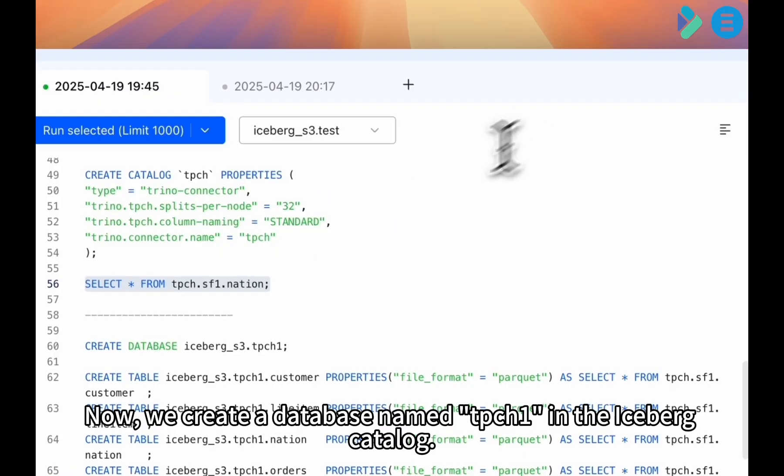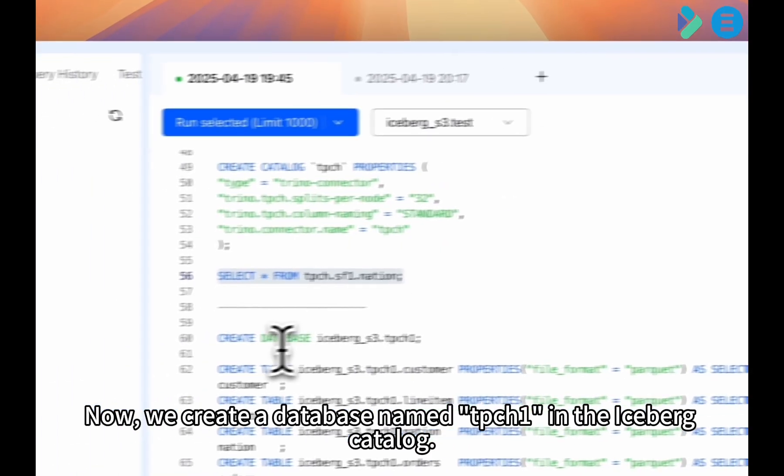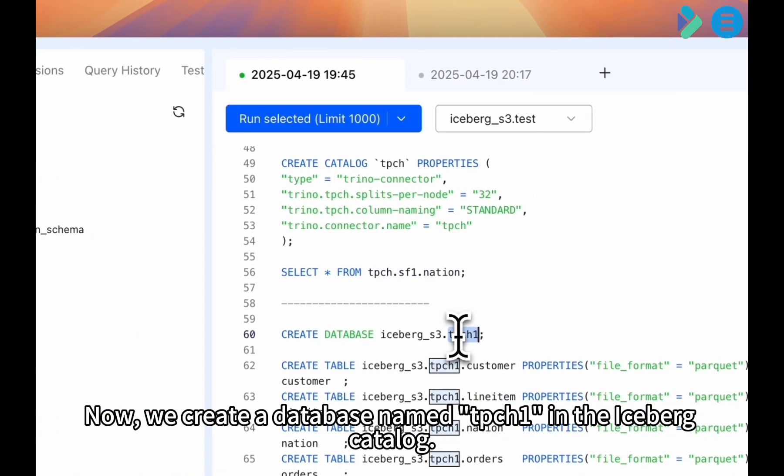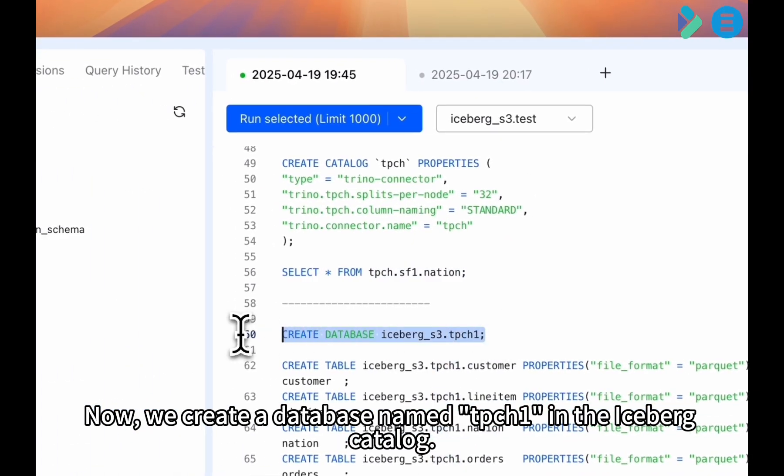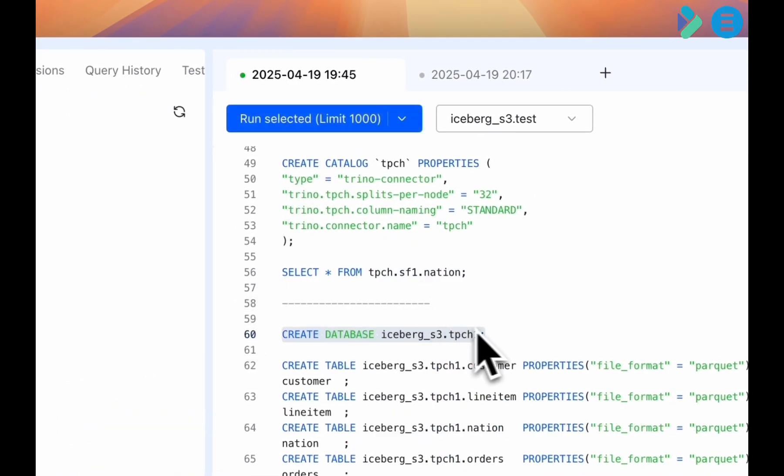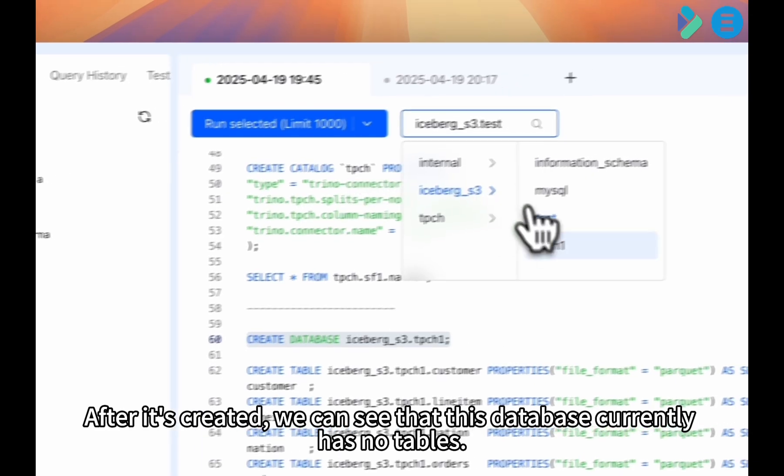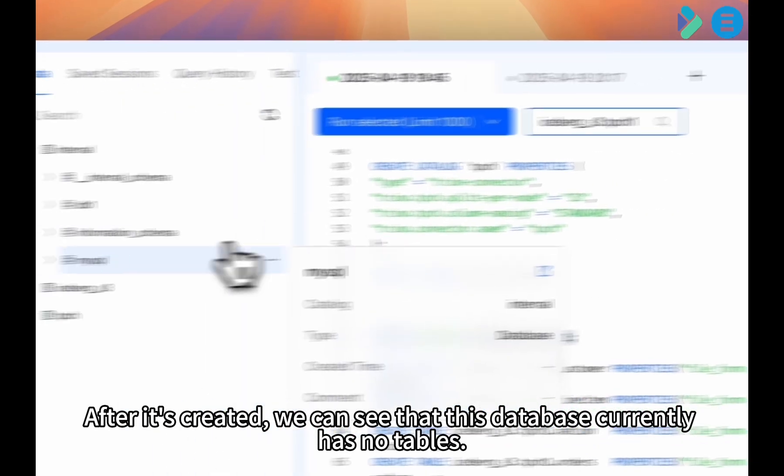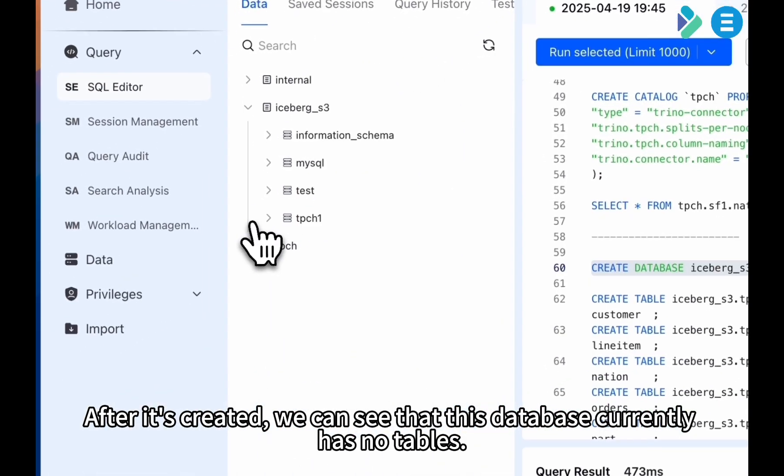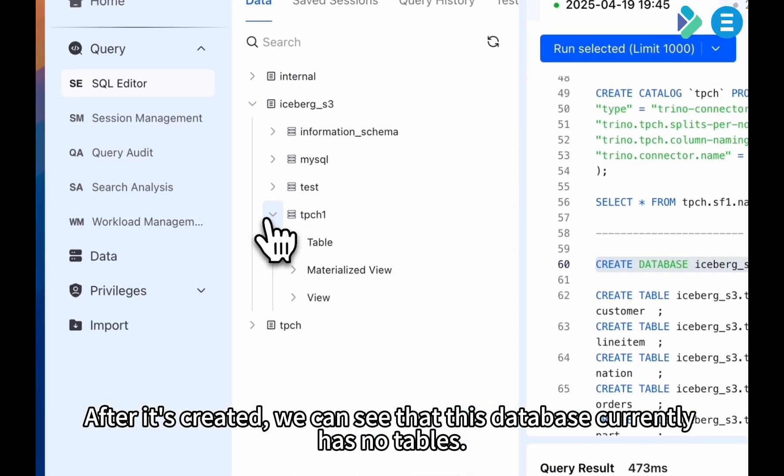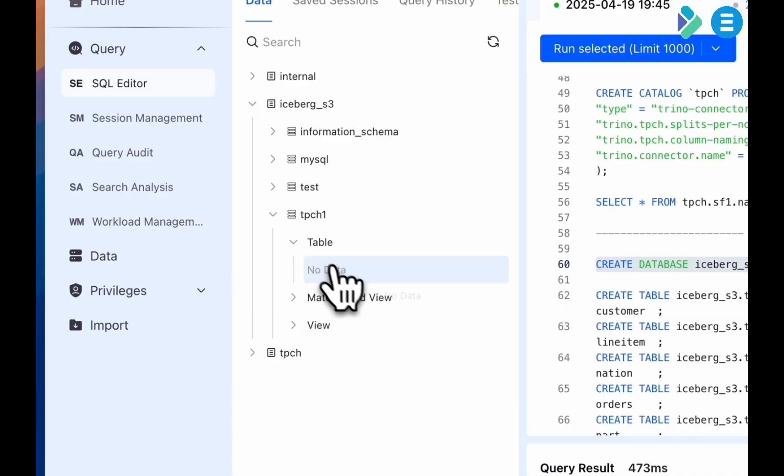Now, we create a database named TPCH1 in the Iceberg Catalog. After it's created, we can see that this database currently has no tables.